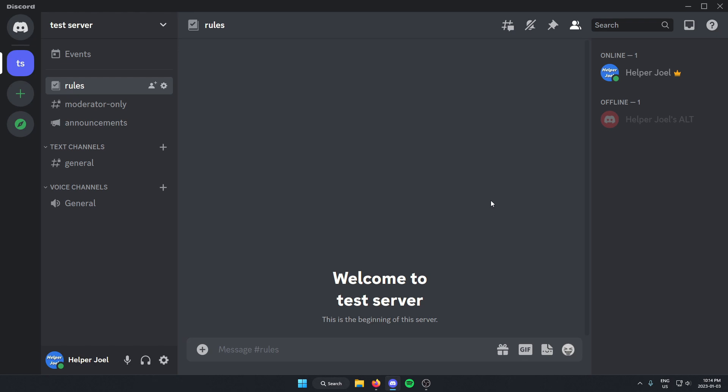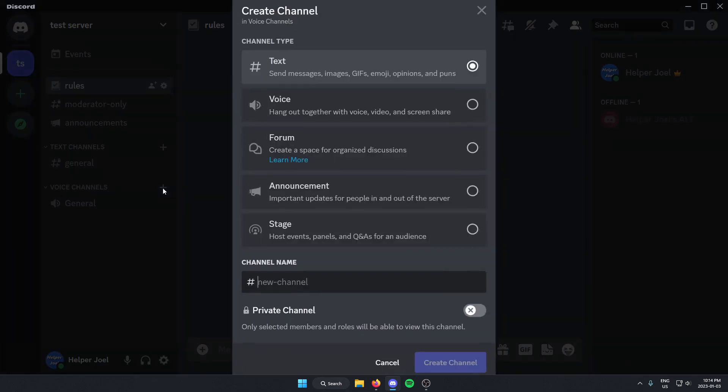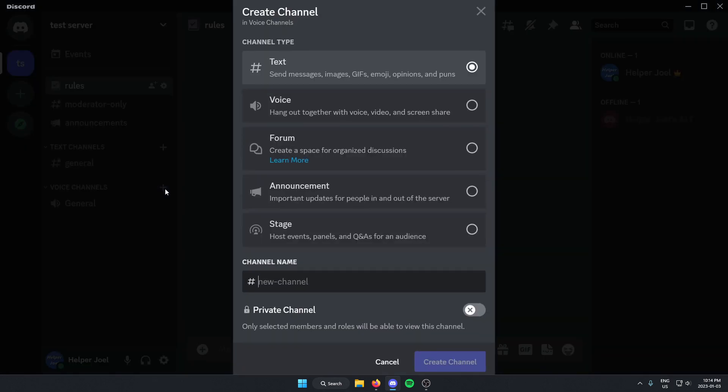The first thing that you're going to need to do is create a voice channel for the AFK people to go into. So just come to where it says voice channels and click on this plus icon to create a new channel, select voice, and then give the channel a name.